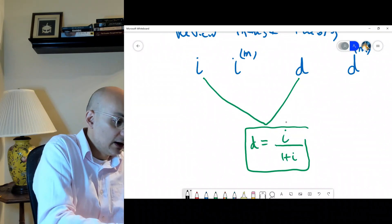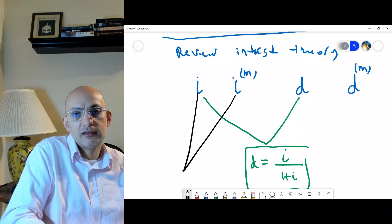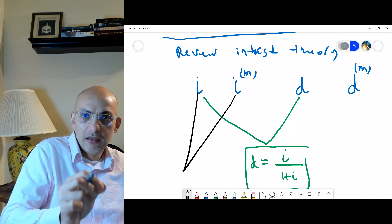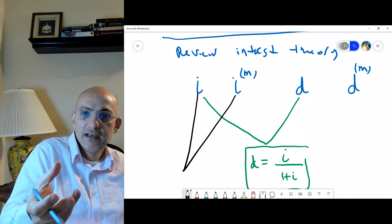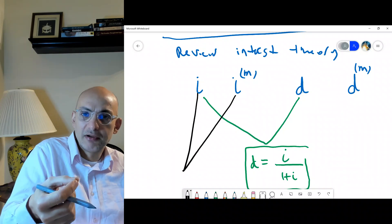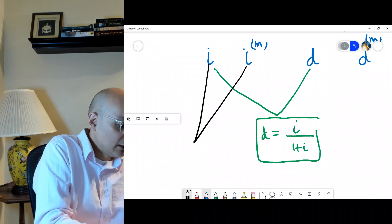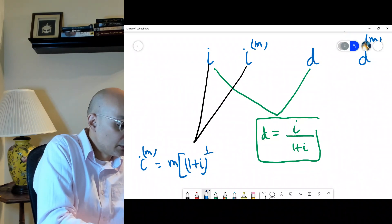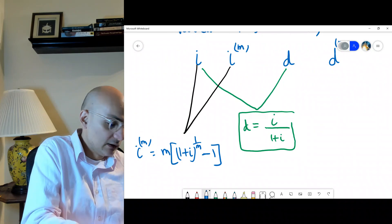I^(m) is the nominal interest rate compounded every 1/m period — for example, quarterly if m=4. The relationship between the annual effective rate I and I^(m) is: I^(m) = m · [(1 + I)^(1/m) − 1]. This is a very important concept to keep in mind.